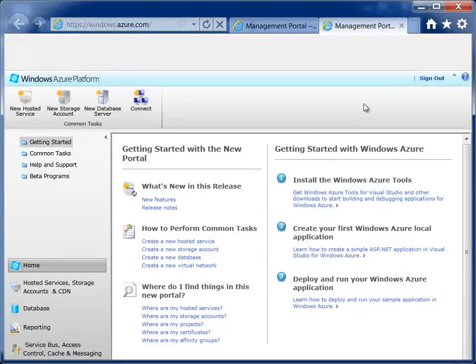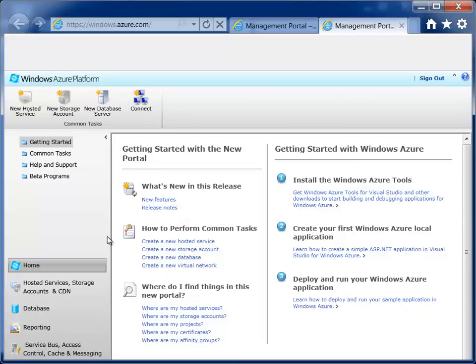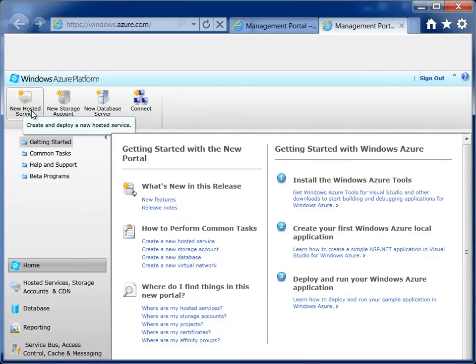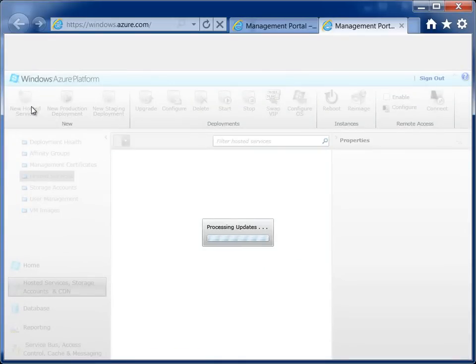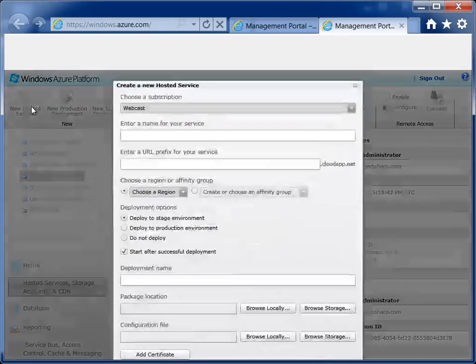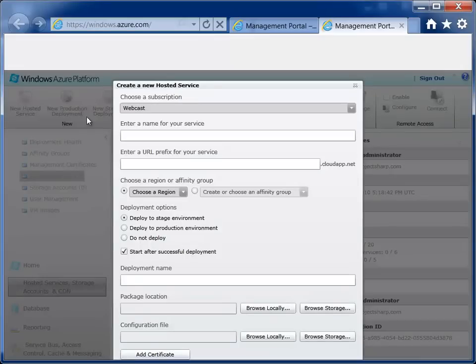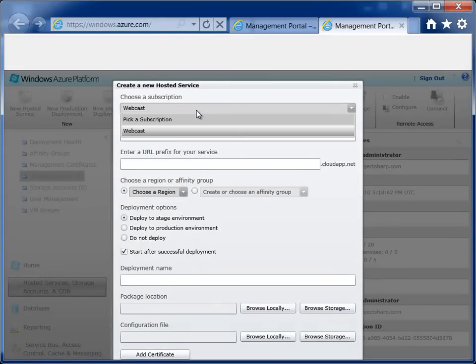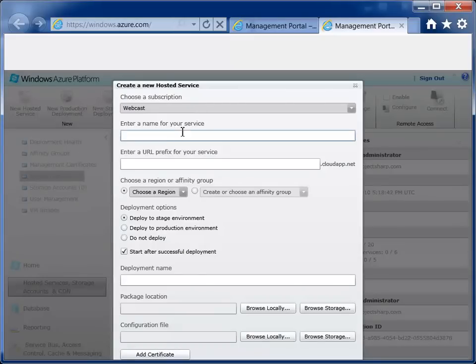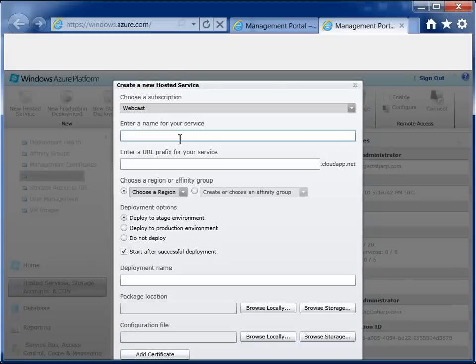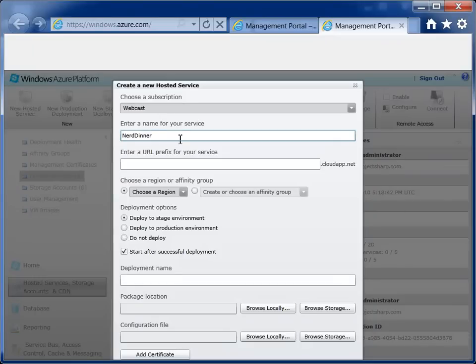So tell me what I'm doing now. So now that you're in the portal, you're probably going to want to start with creating a hosted service. And you can do that by clicking up at the top there. So the first thing you want to do is choose what subscription you have available to you. Obviously, you only have one, but there is the opportunity to have multiples.